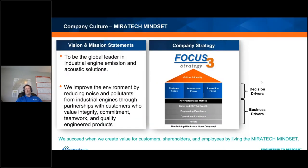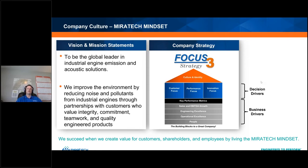To understand who we are and why we do what we do, I'd like to look at our vision and mission statement. Our vision is to be the global leader in industrial engine emission and acoustic solutions. Our mission is to improve the environment by reducing noise and pollutants from industrial engines through partnerships with customers — and I believe that partnership is the key to our success.